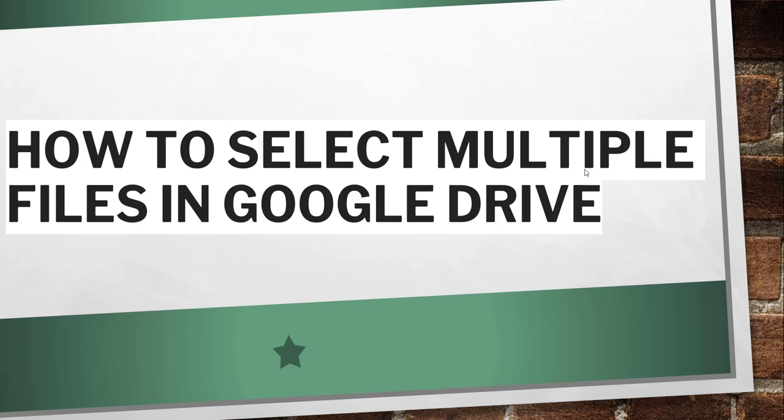Hello friends, good morning and welcome to the channel. Today in this video I will show you how to select multiple files in Google Drive.